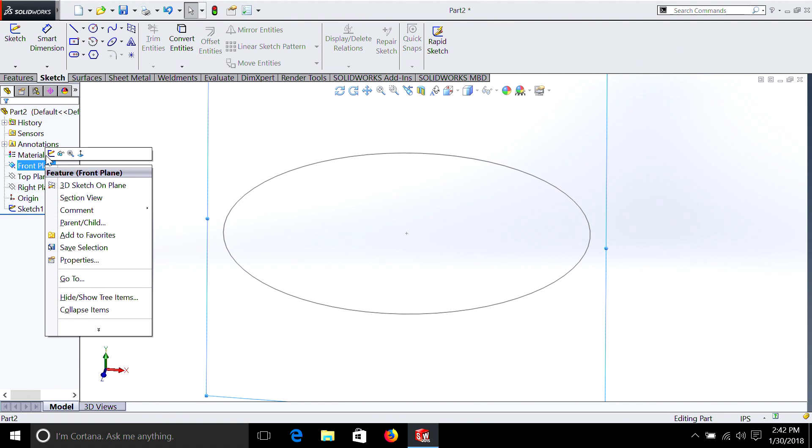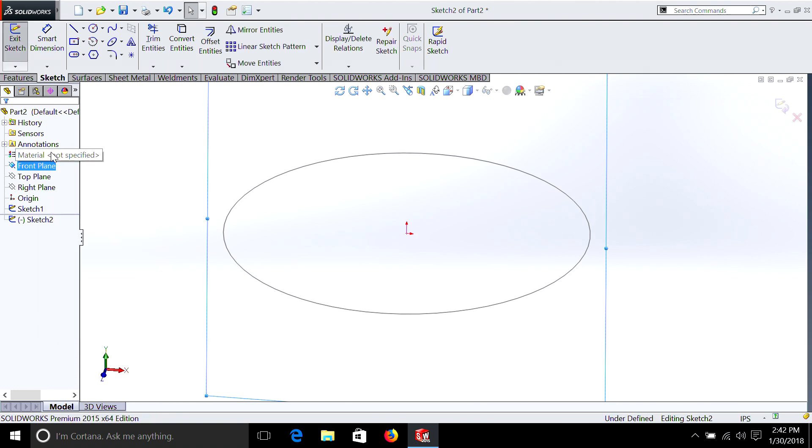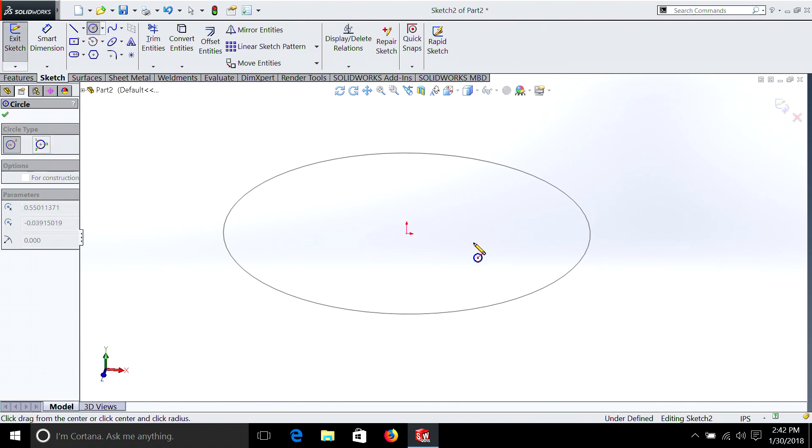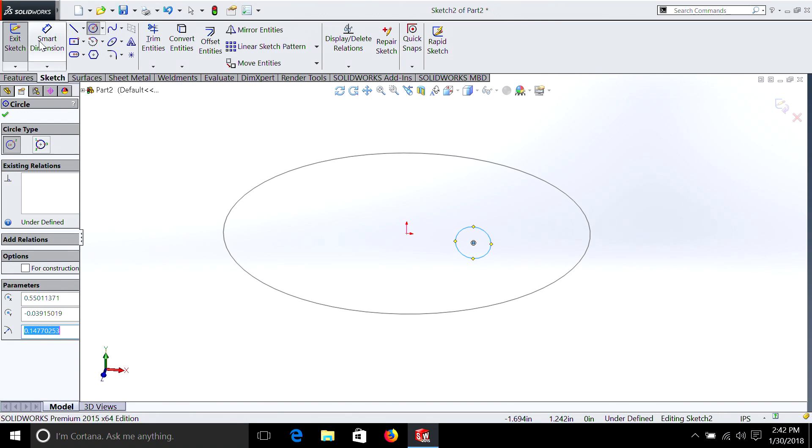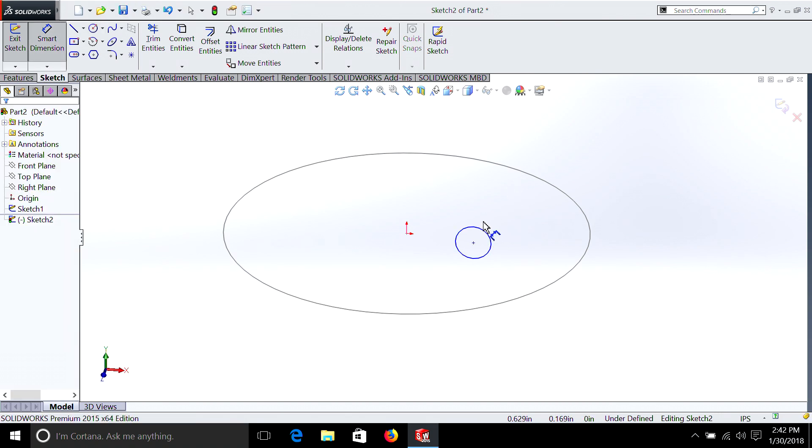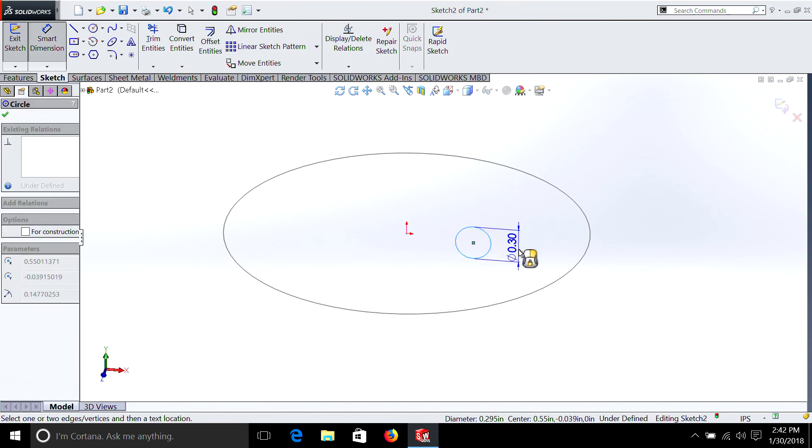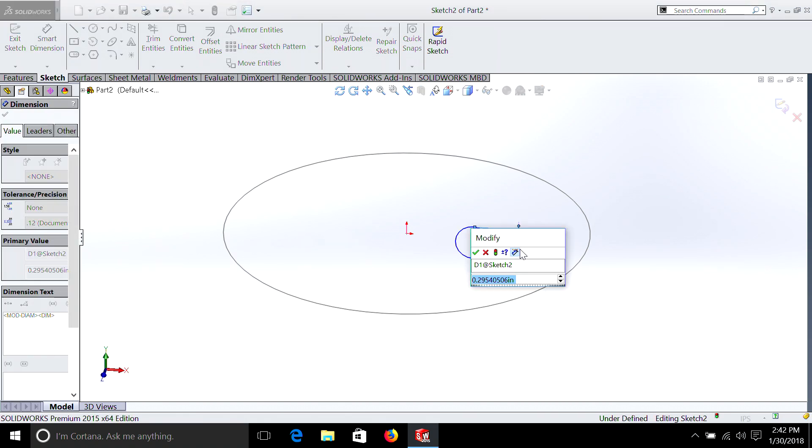In order to define the O-ring, we have to pick either the front or right plane because they're perpendicular to the circle that we drew. So let's pick the front plane. Now we can draw on this plane, and we're going to draw another circle that shows the diameter of the actual O-ring. And in this case, we're going to make an eighth inch ring.